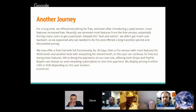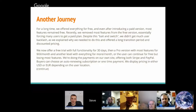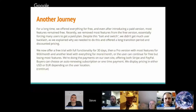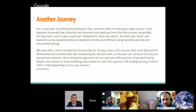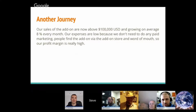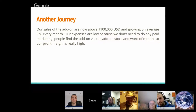He continues: 'We now offer a free trial with full functionality for 30 days, then a pro version with most features for a certain amount per month, another level with more features for more per month, or the user can continue for free but losing most features. We do payments on our own site, offering both Stripe for credit card usage or PayPal. Buyers can choose auto-renewing subscription or one-time payment. We display pricing in either US dollars or euros depending on the user's location.'